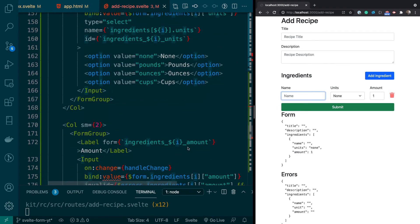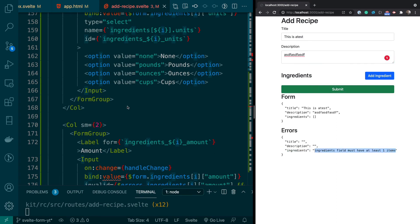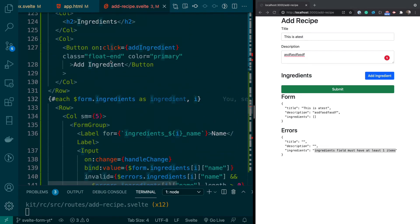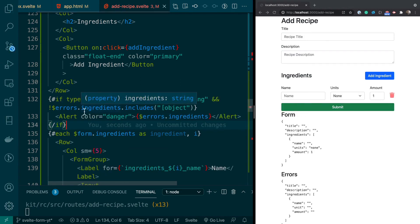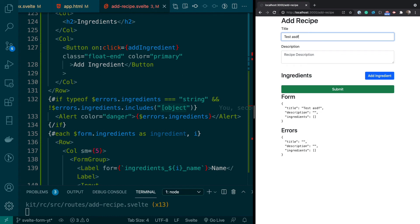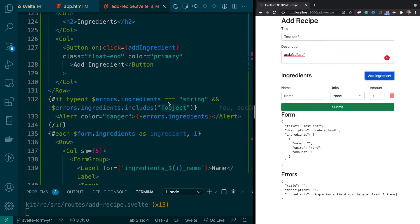Next we need to handle the case of zero ingredients. If you type something and click Submit, you'll see an error: 'ingredients field must have at least one item.' We'll display a Bootstrap alert below the ingredients section. We make sure the error is a string and doesn't include the weird object that this library sometimes returns. Now if you remove all ingredients and click Submit, the alert shows as expected, and it goes away once you add an ingredient.